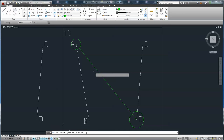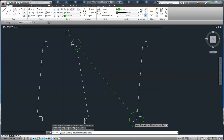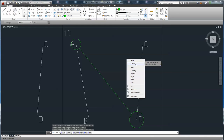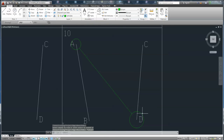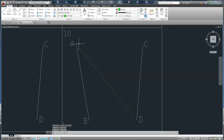Now we can trim the extra line — trim — enter again, and select this one and this one. Right click, cancel. We need to delete these two circles. The length here is 0.5, and from here to here is 0.75.